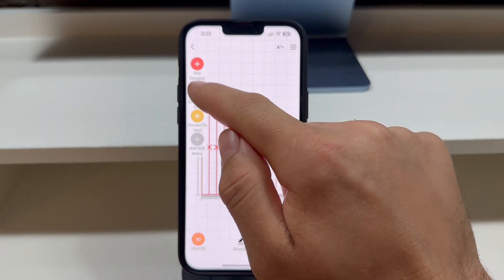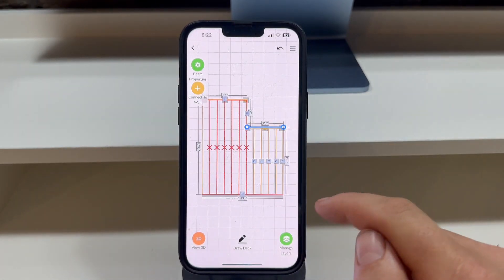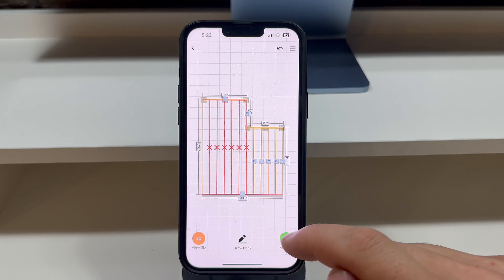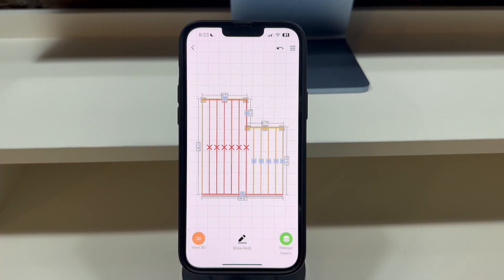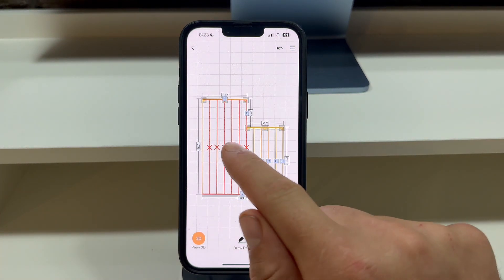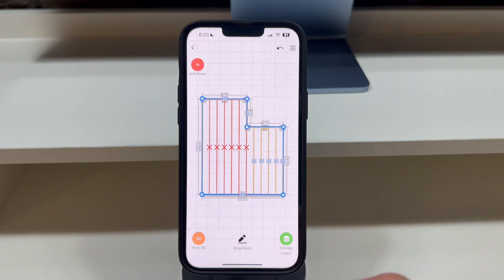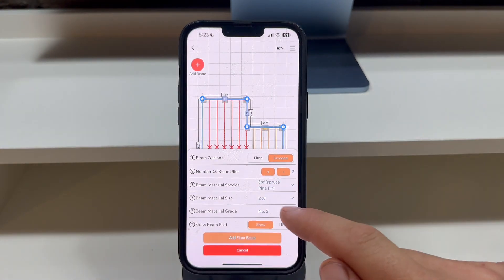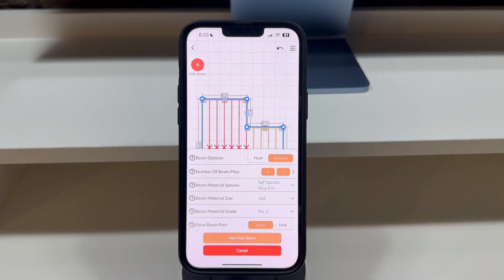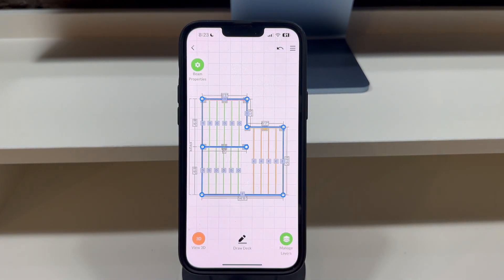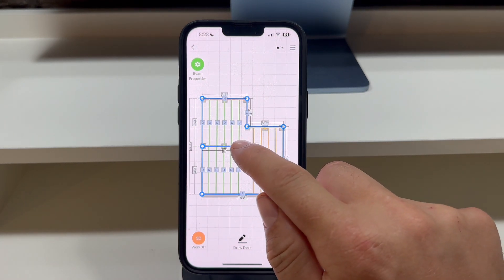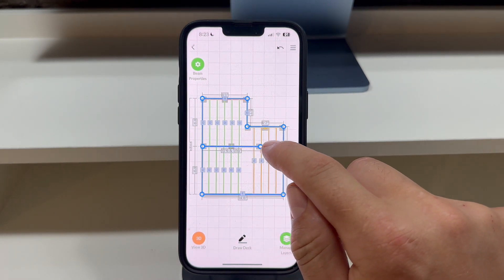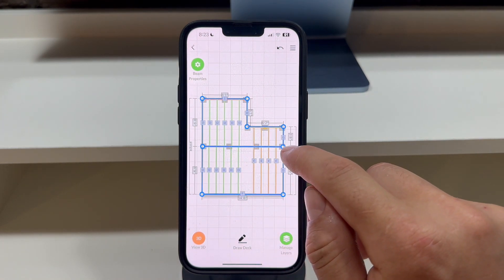In the middle, you will see there is still a structural error indicated by the red X. Tap on it to add a custom beam, set the beam properties, and then tap the Add Floor Beam button. You will see that the app has added the beam and the structural error is gone.